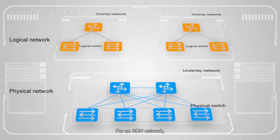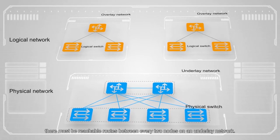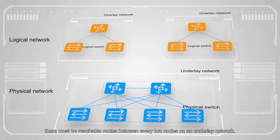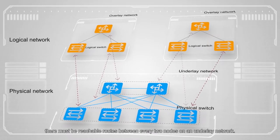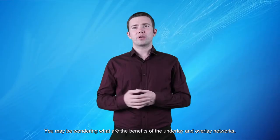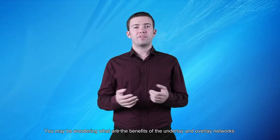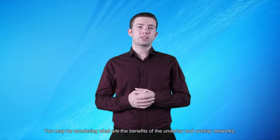For an SDN network, there must be a reachable route between every two nodes on an underlay network. You may be wondering, what are the benefits of the underlay and overlay networks?